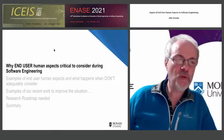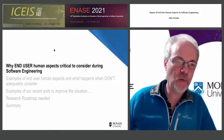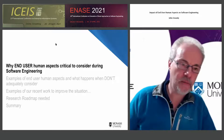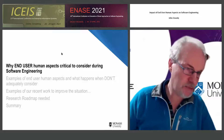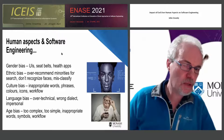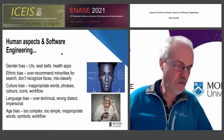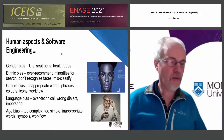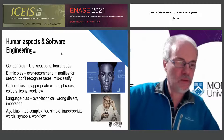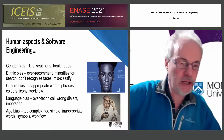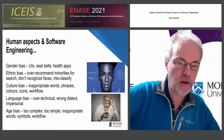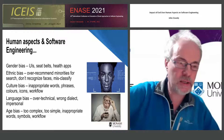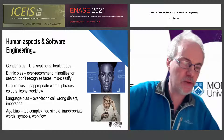Why are end user human aspects critical to consider when we're engineering our software systems? One that's well known is gender bias. This manifests not only in software systems, but in others as well.